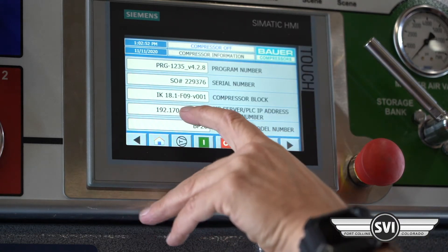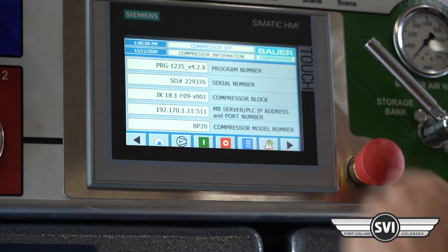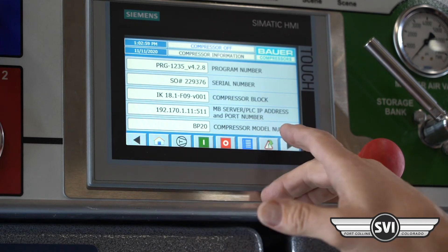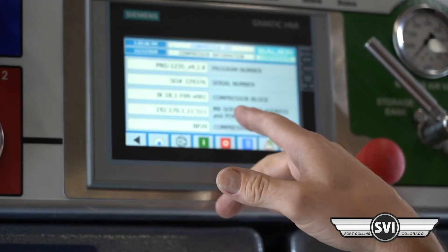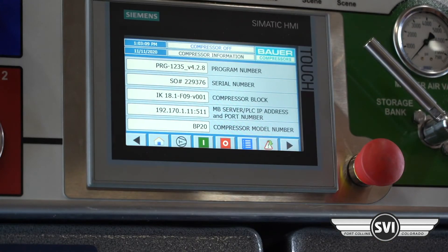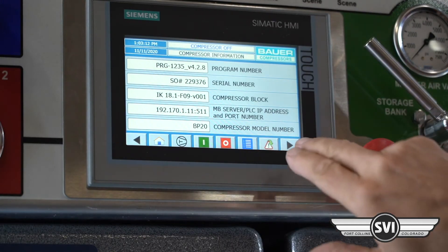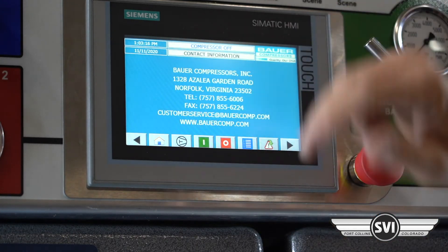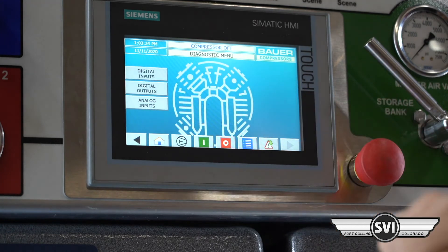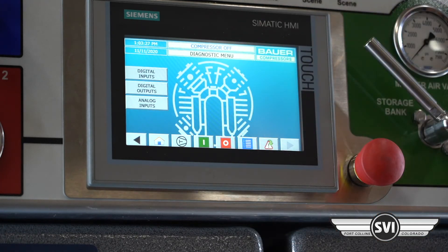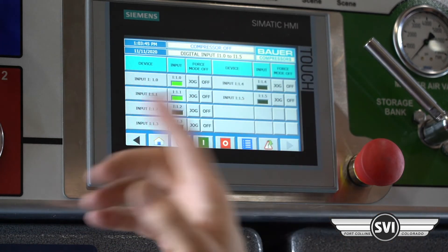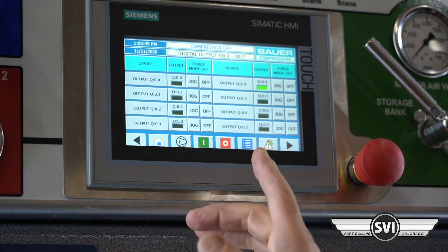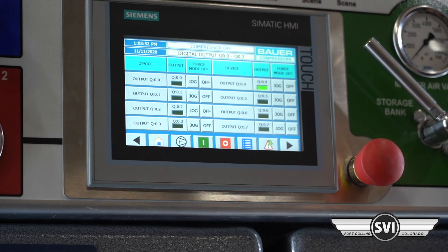The PLC section shows the IP address — if it were connected to the internet that's what the IT department would use. Contact information shows Power Norfolk. The diagnostics menu is only used if there's a problem and you can't get the compressor running. When on the phone with BAUER technical support, they may ask you for input or output readings, so you can provide those from here rather than climbing into the electrical box.